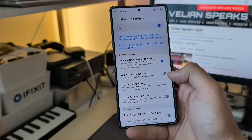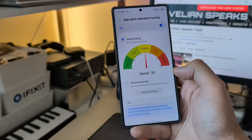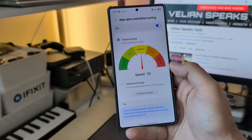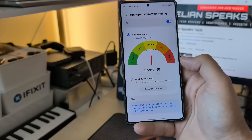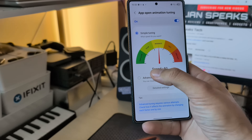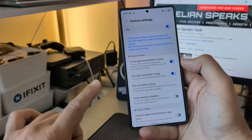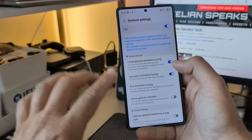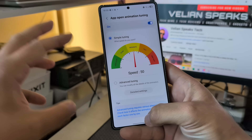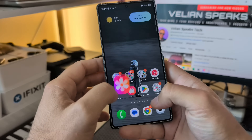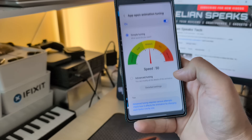App open animation tuning, where you can customize the app open animation. Simple tuning: very slow, slow, moderate, fast, very fast. I'm going to disable the home gesture animation tuning because I just want to test the app open animation tuning for the first time on Samsung. Let's just see what I can do with this.